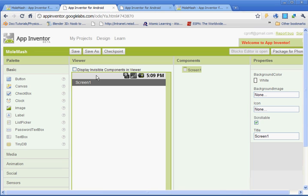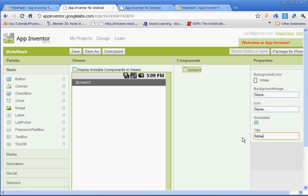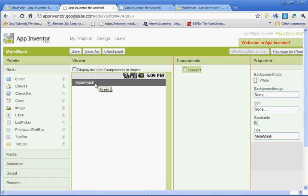Next what we're going to be doing is adding in all the components for the game. And then that will wrap up the first part of our Mole Mash lesson. First thing we want to do is where it says Screen 1 here, we want it to say the title of our application. So we're going to type in Mole Mash. And then we can see our application's name right here.